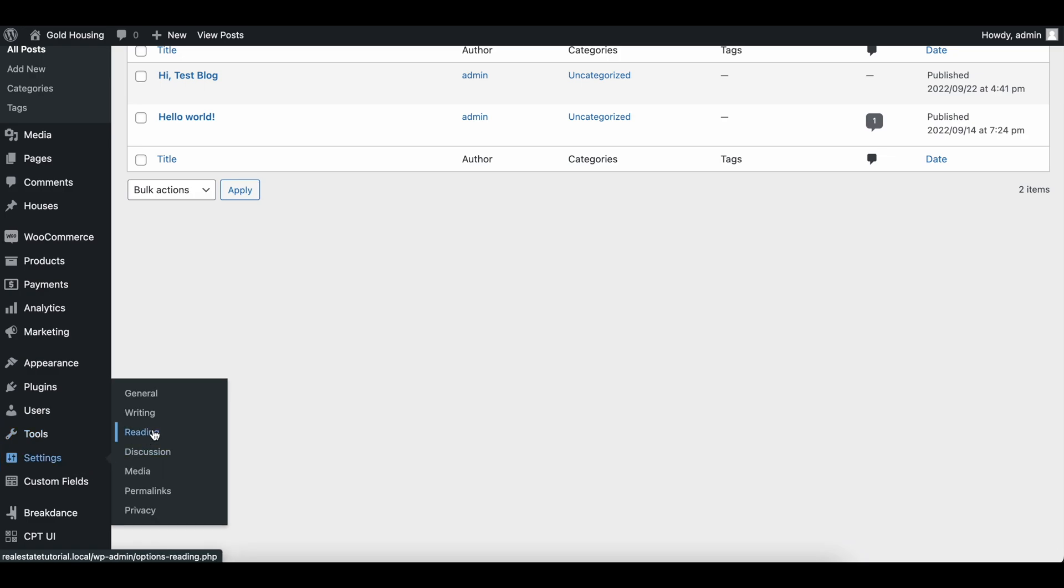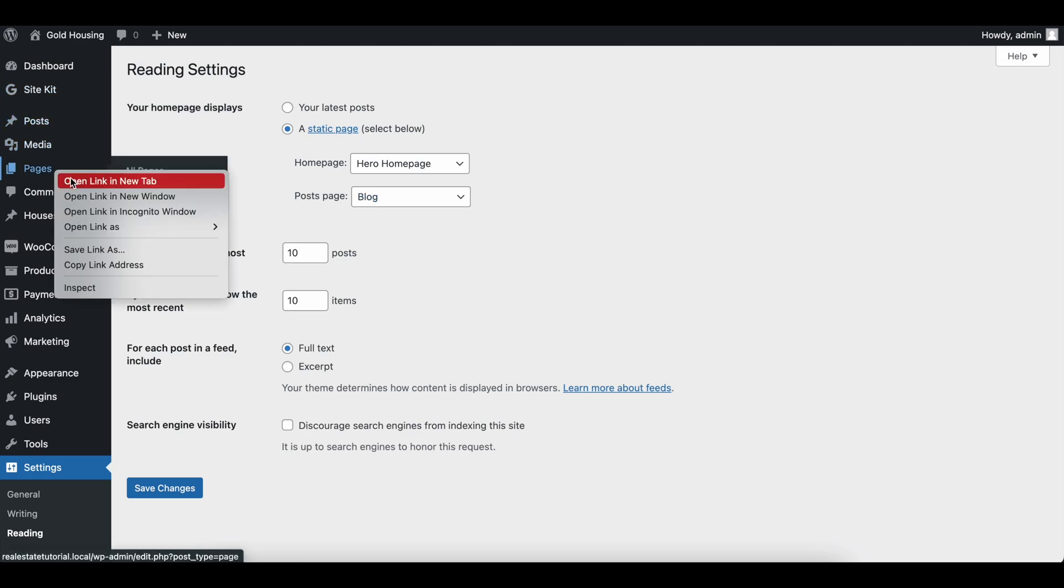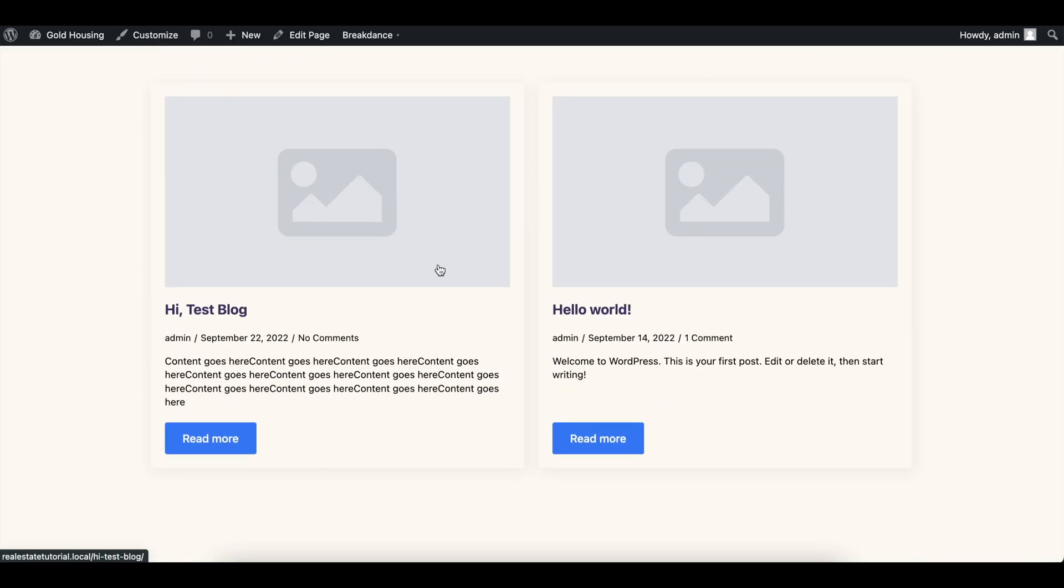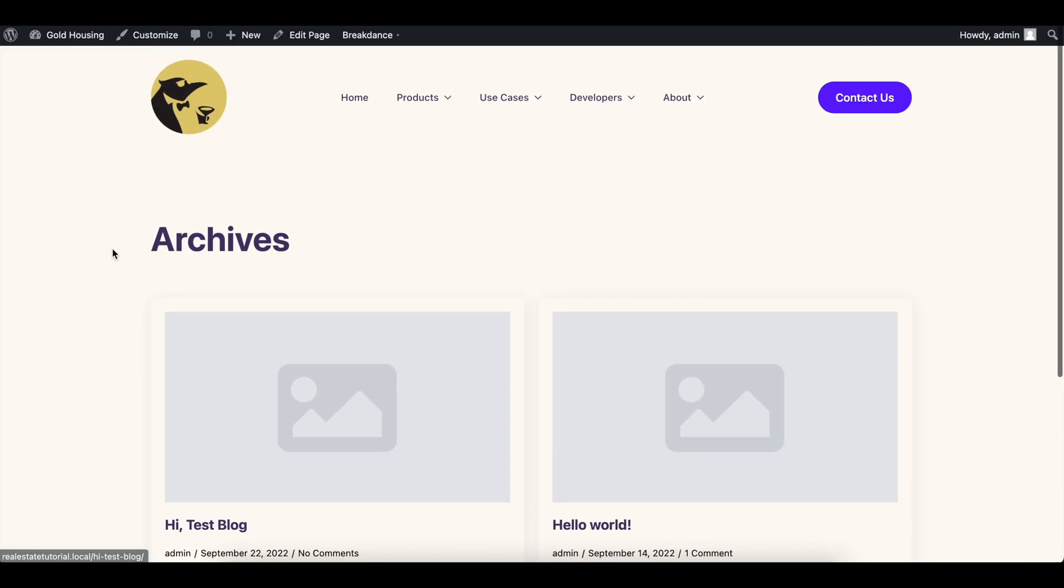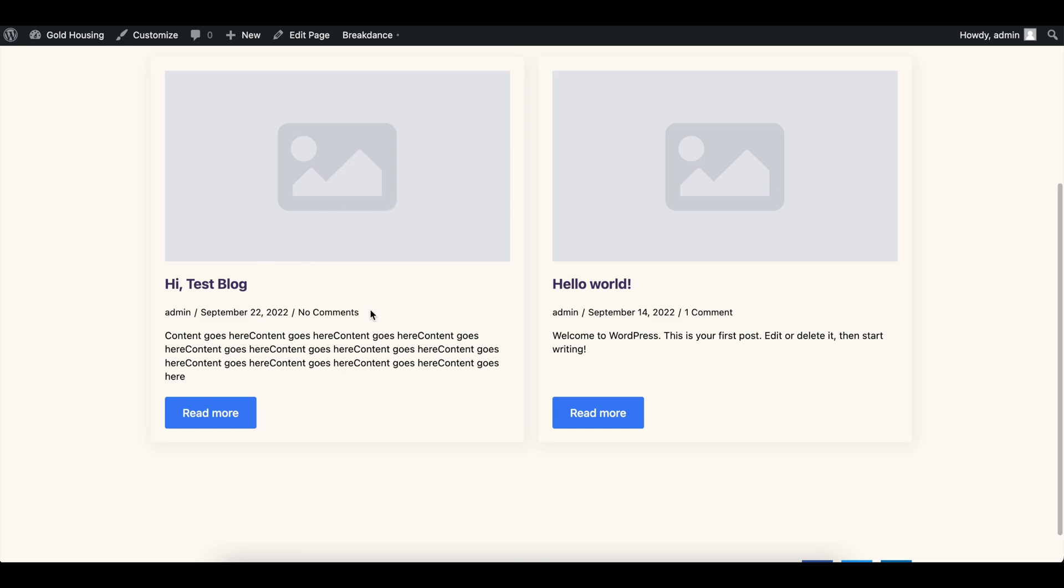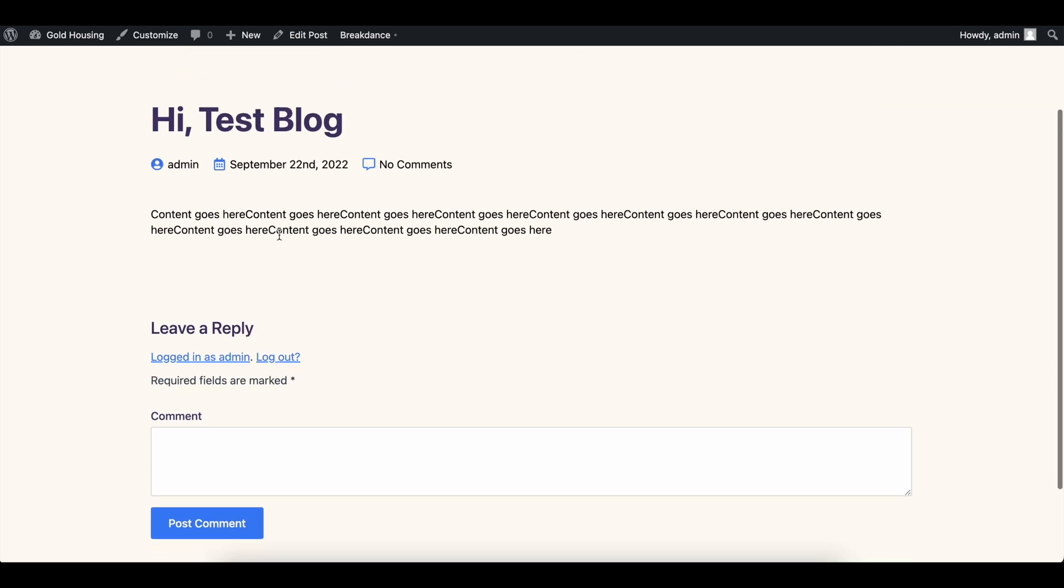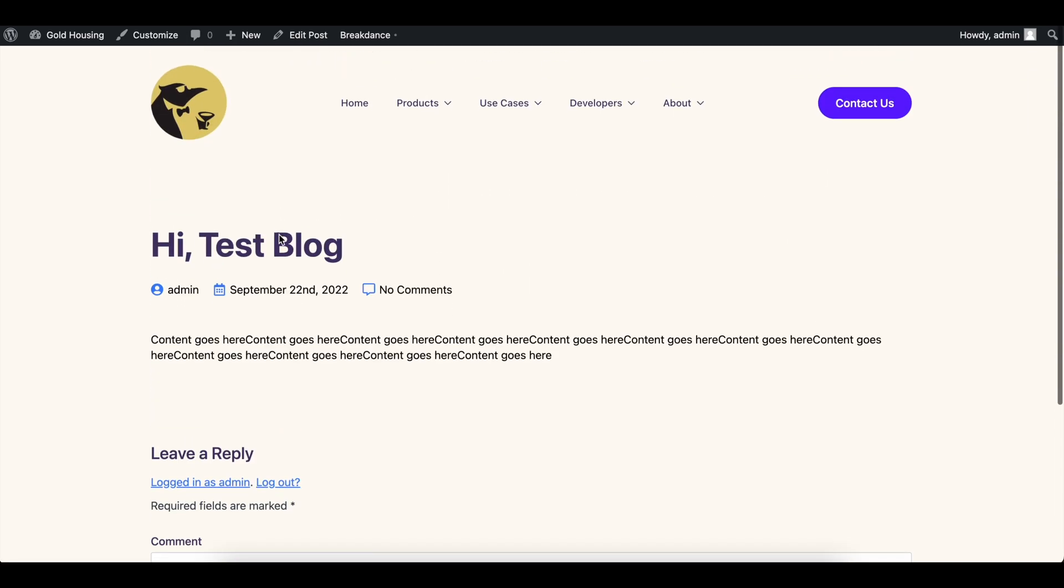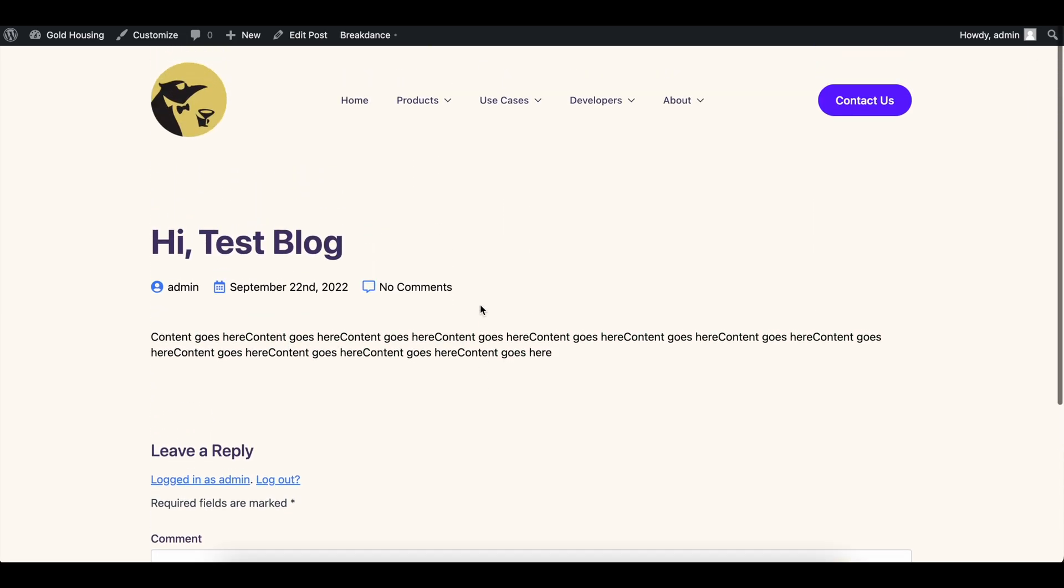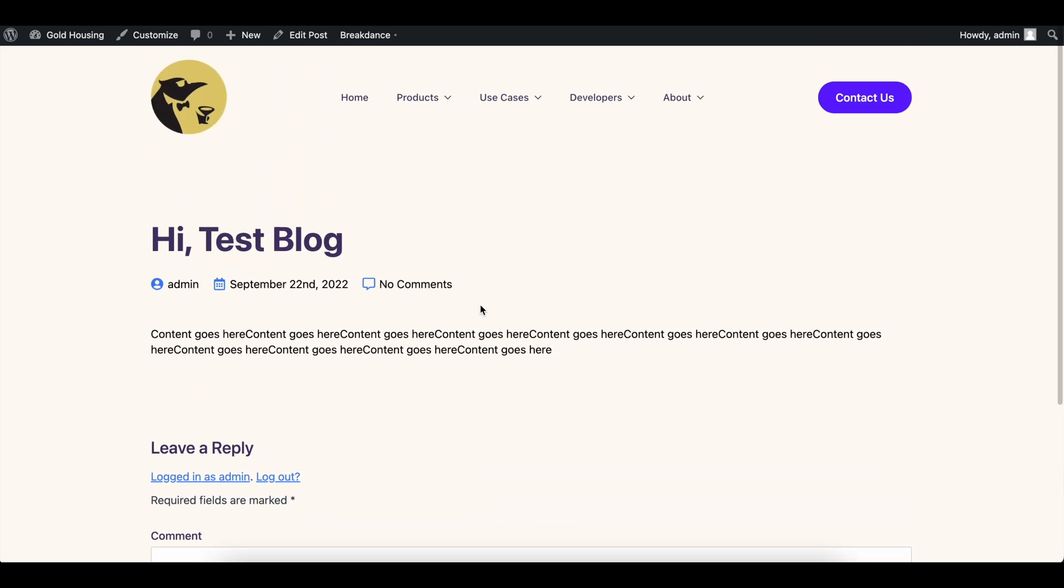So if we go into settings and go into reading, we will see that we have a post page. And this is a page that you need to make yourself. I just call it a blog, which is good. But if we head over into pages, we can see there is a blog page that is set to our post page. By default, Breakdance is going to have a nice little archive over here where we can see archives and then the page. If you click on one of these, you do see your blog. And really, that is the simplest way of doing this. But we're going to go a little bit more in depth today.